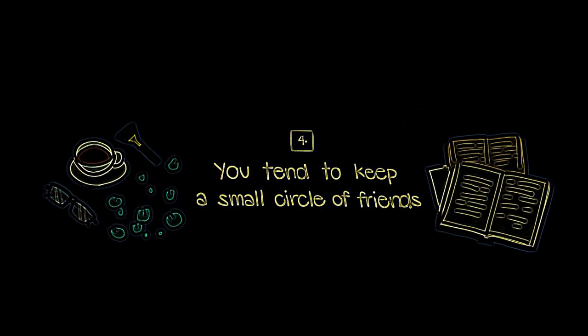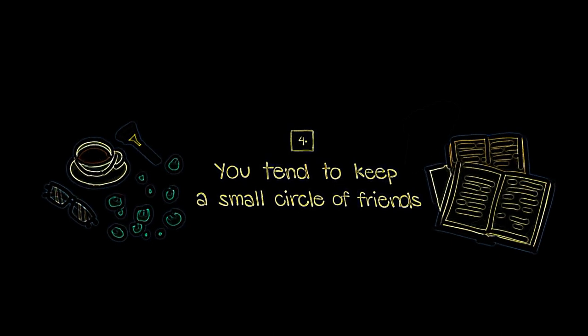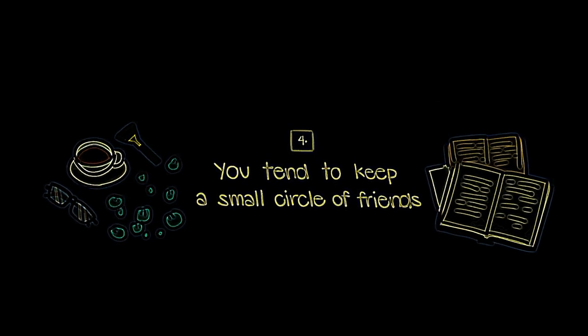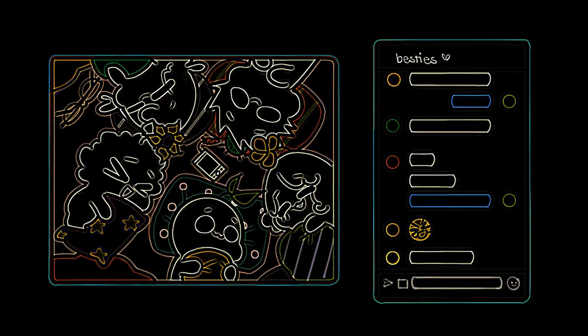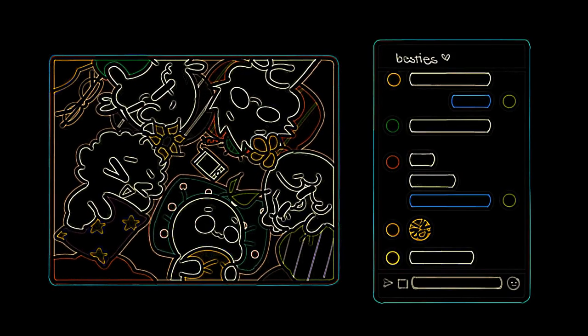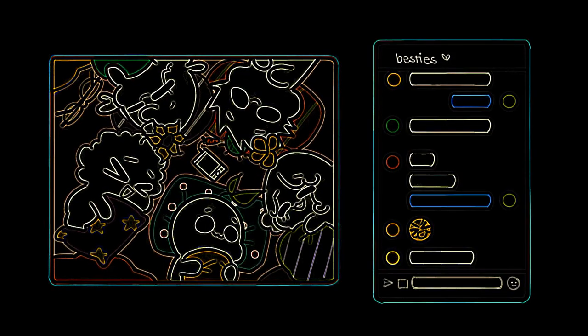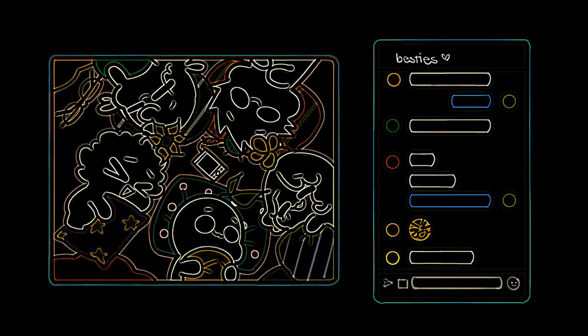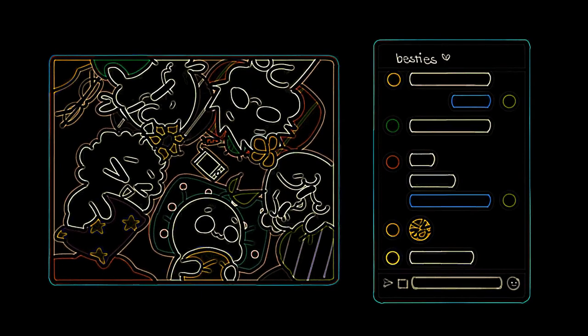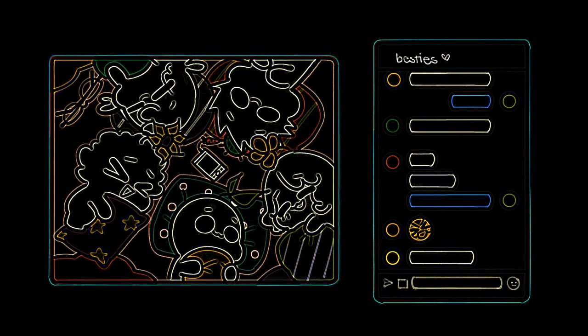Number four, you tend to keep a small circle of friends. You may have a large number of acquaintances, but think about it. How many of these acquaintances do you actually consider to be your friends? If your answer is not many, then this can be a sign that you have an INFJ personality. You are very devoted and loyal to your small circle of friends and will remain steadfast in the years to come.